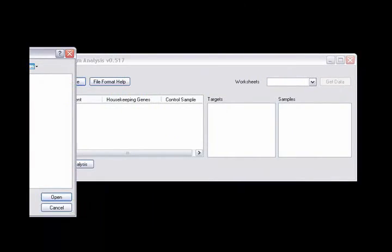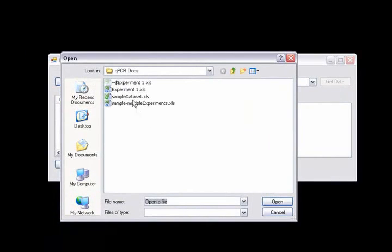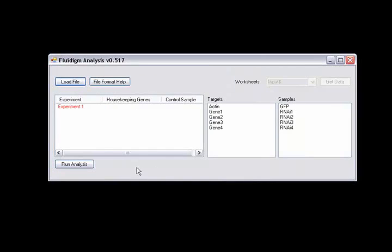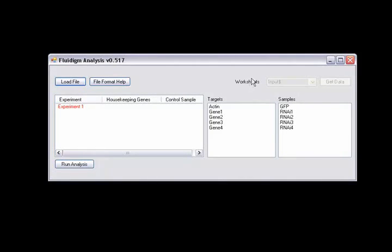When you click on the load file button, I can load up my data set. I'm going to load the sample data set which is included with this package. Because my sample data set only has one worksheet, I don't need to worry about this drop down box. But if you're using an Excel workbook with more than one worksheet, you'll have to select the worksheet containing your data and then press the get data button to load it into the program.